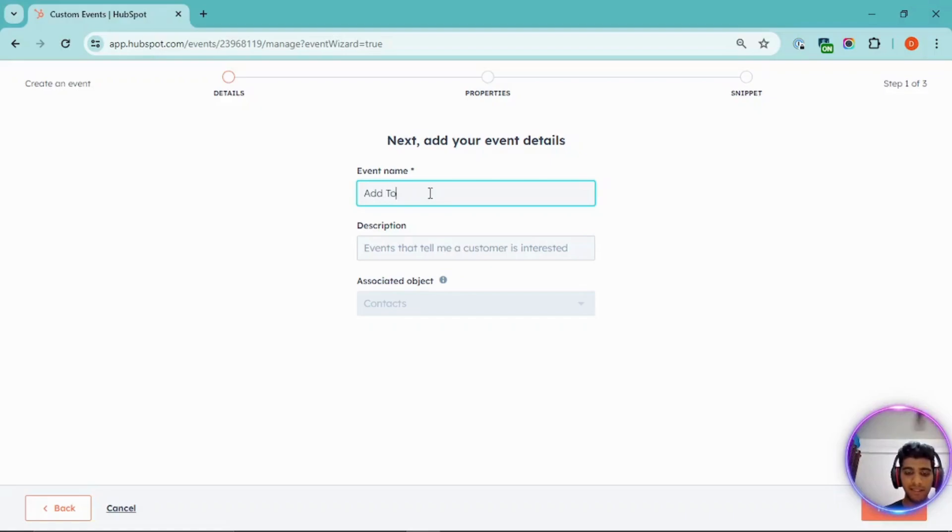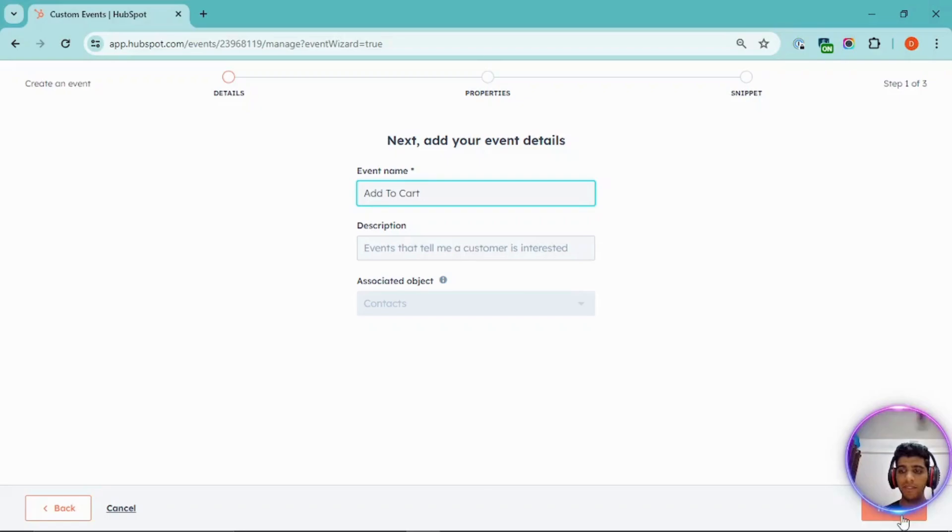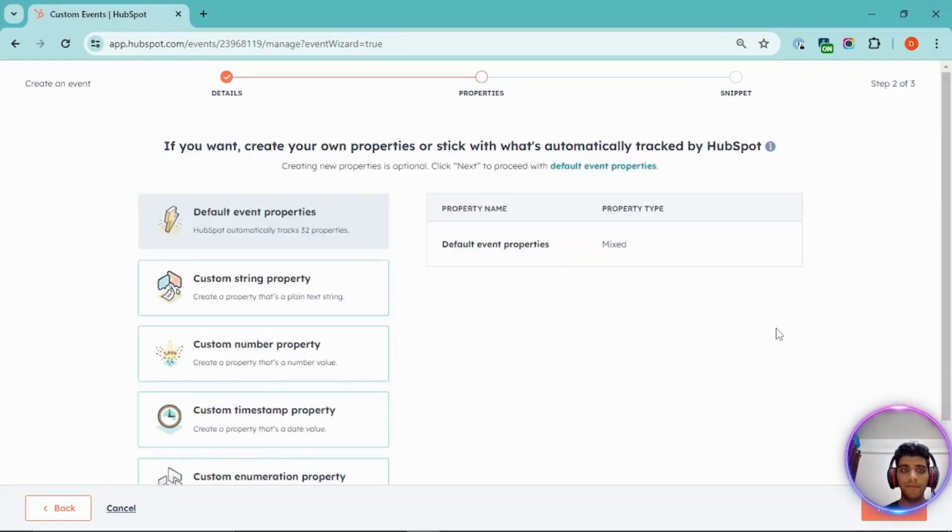Let's say this is add to cart. And you can give in description. And next.